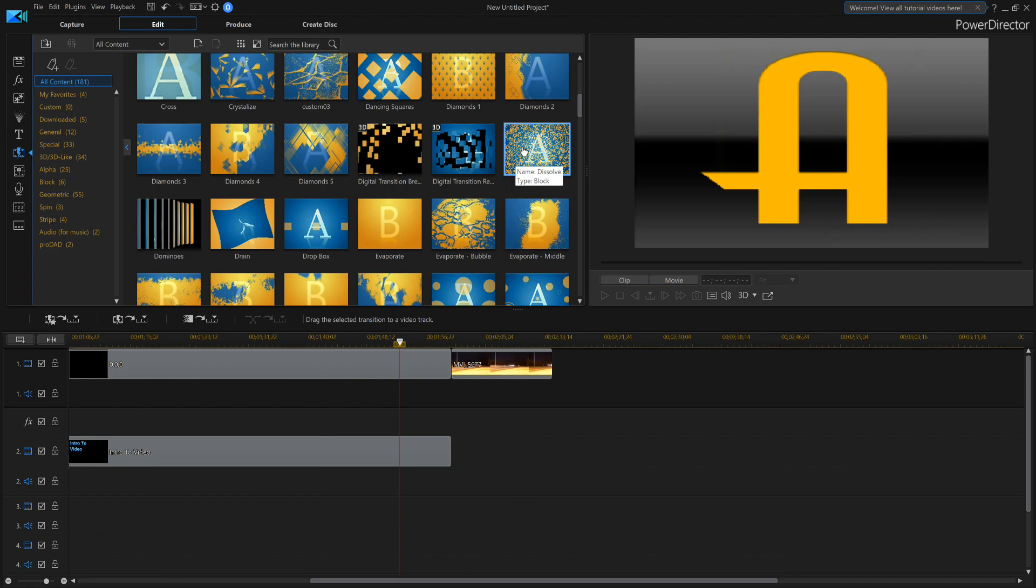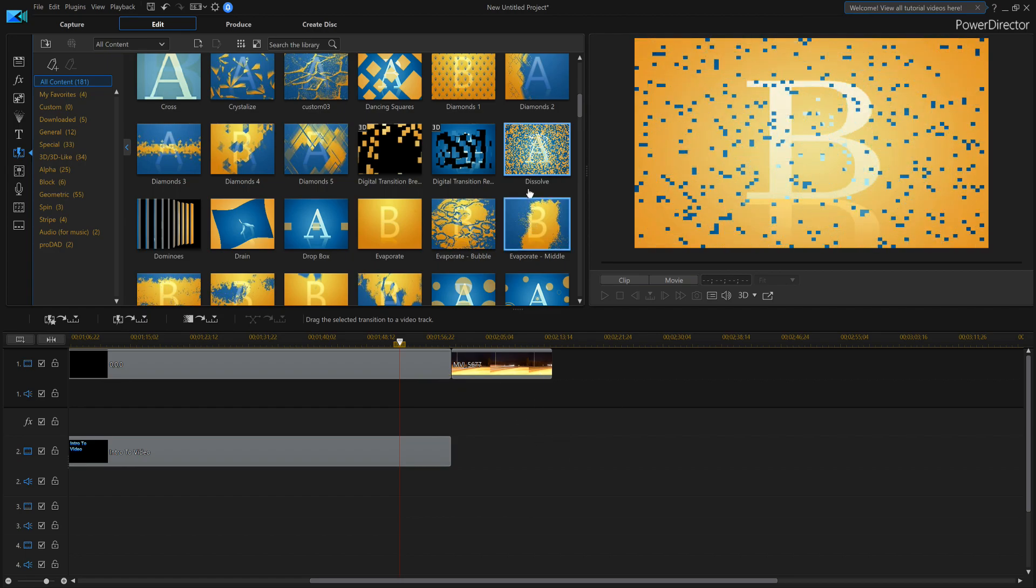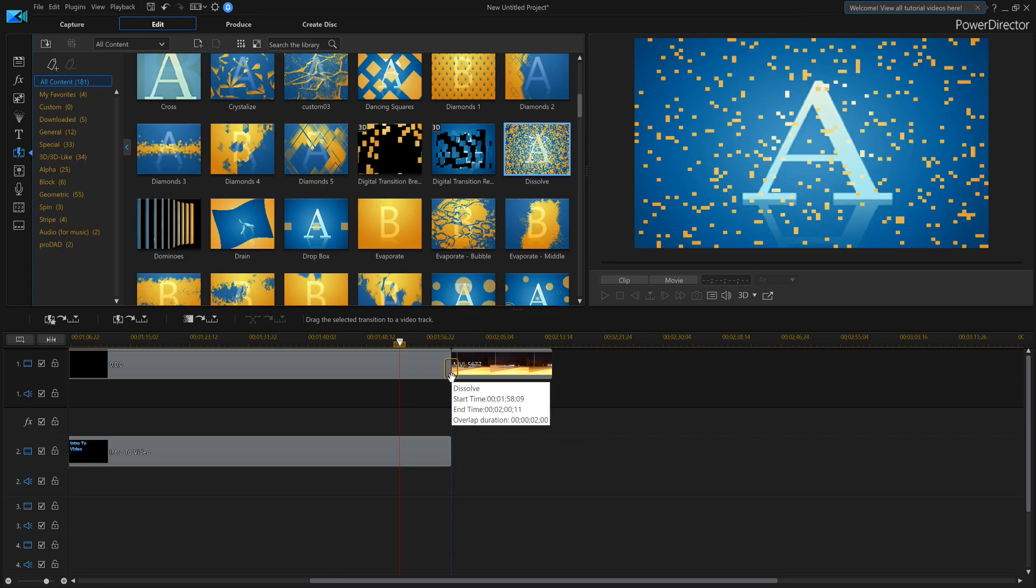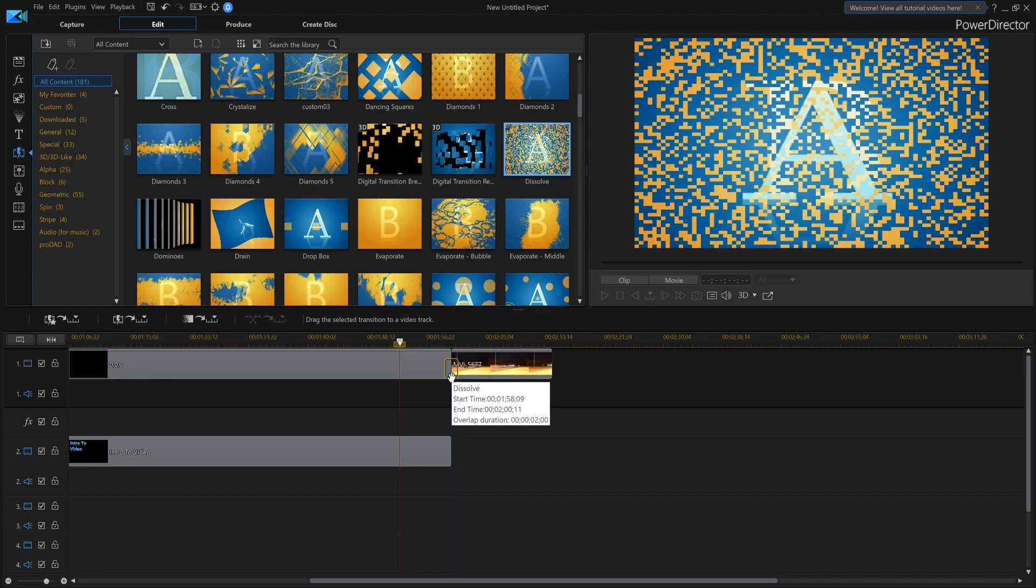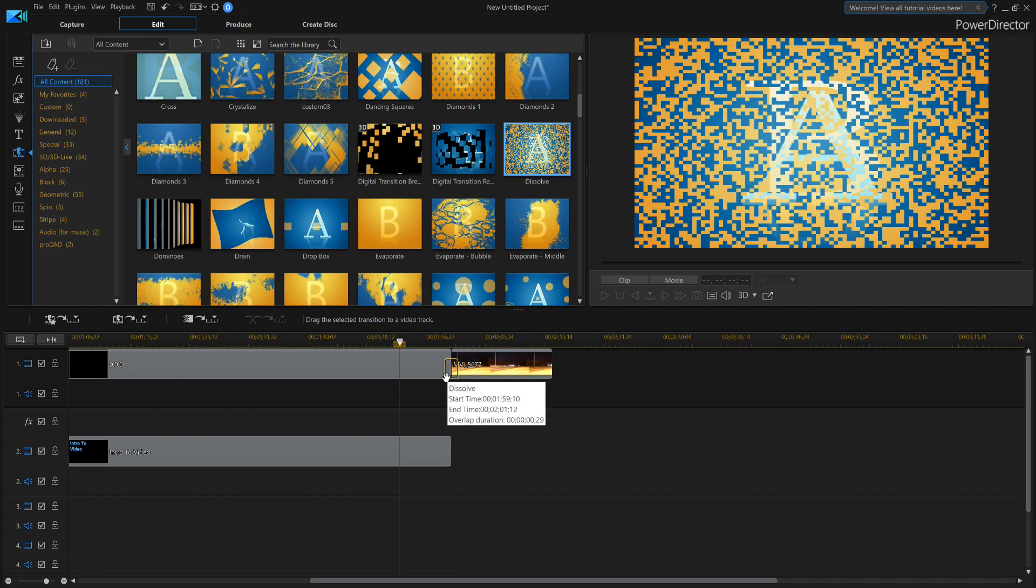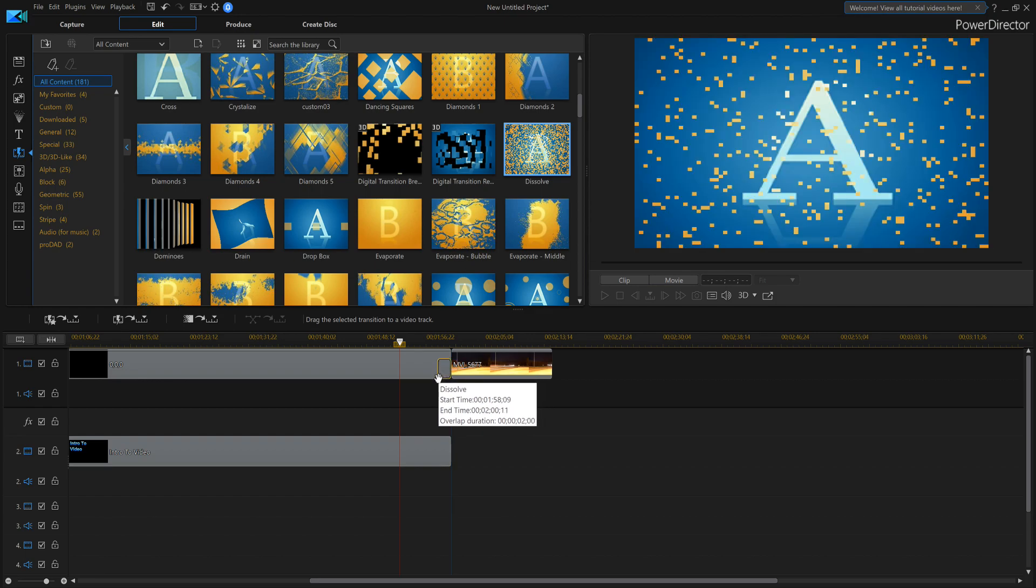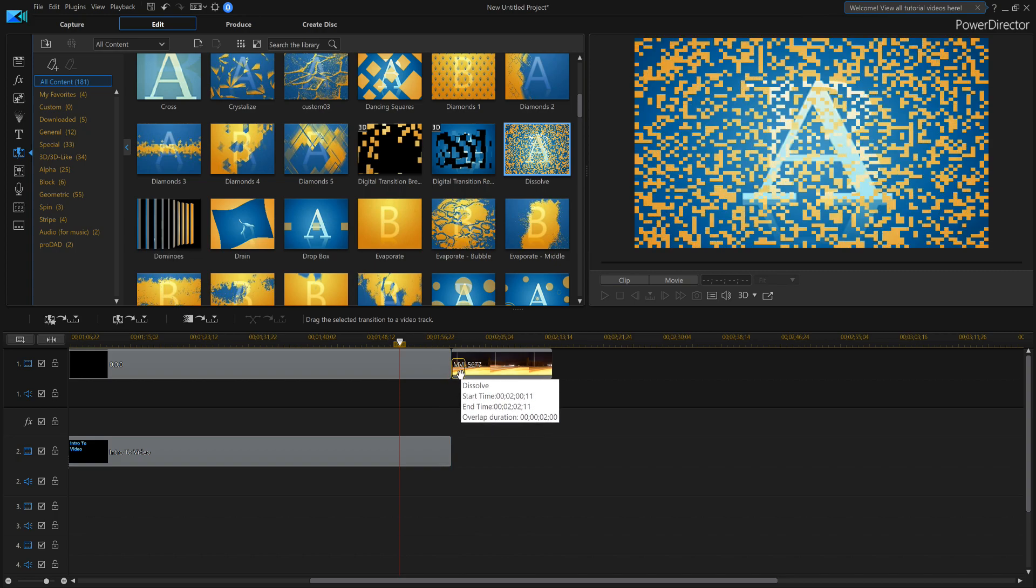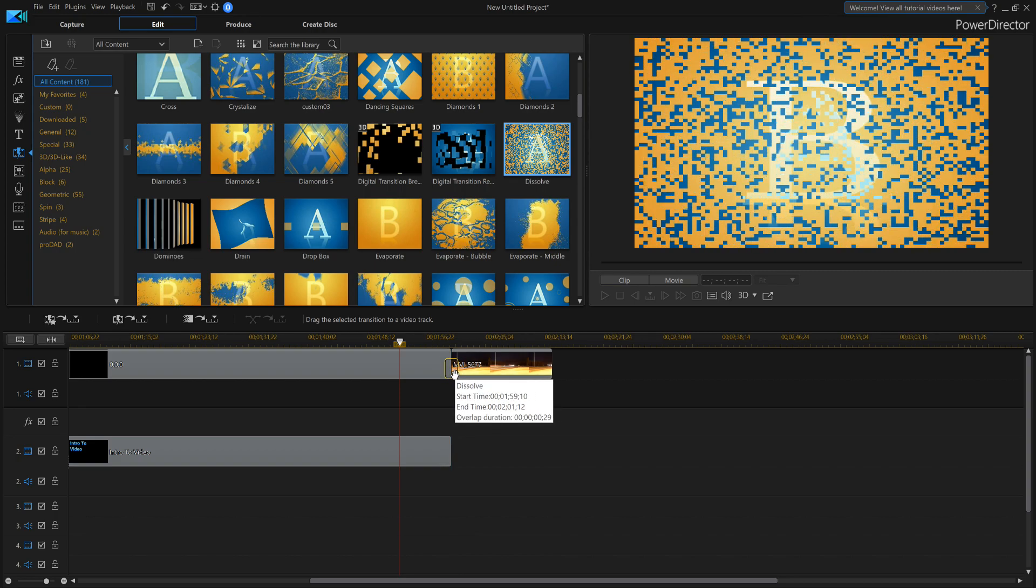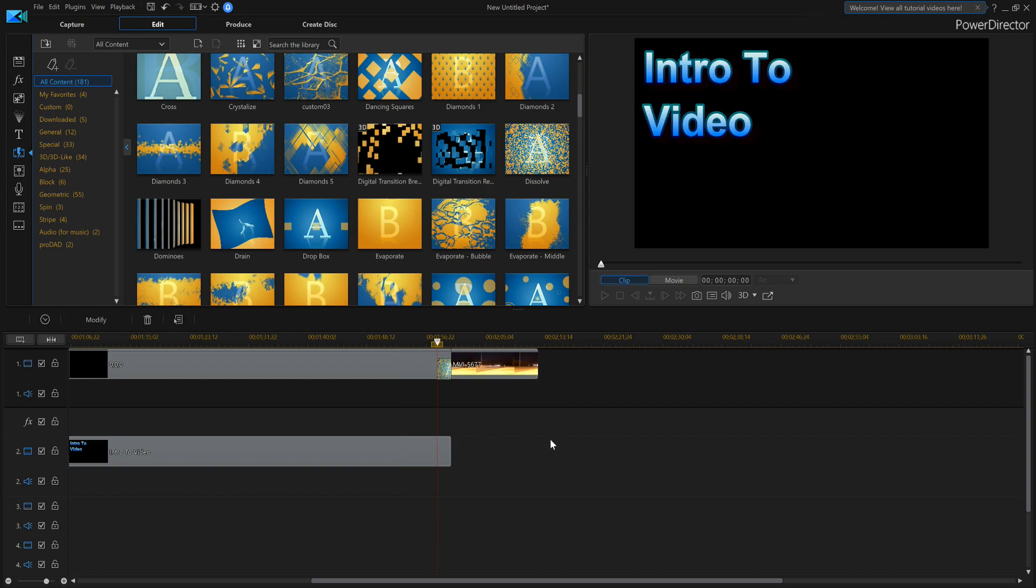So I'll grab dissolve from the transition room, bring that down, and put it over top. And you'll see how it's got highlights around it, and I can put it in front of it, I can put it behind it, or I can put it right across the two of them, which is usually normally what I do. Release your mouse button, and now you've got a quick transition.